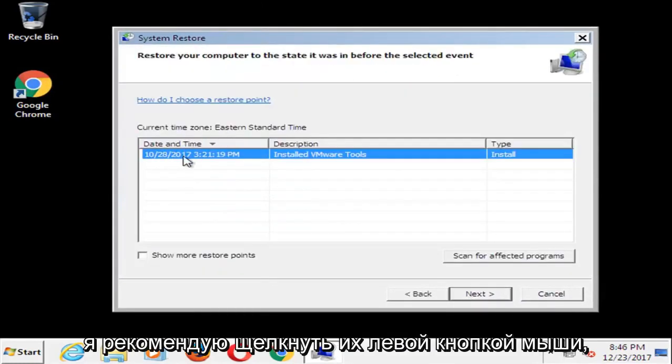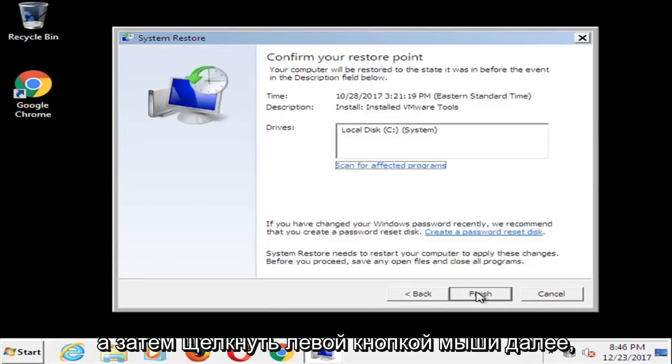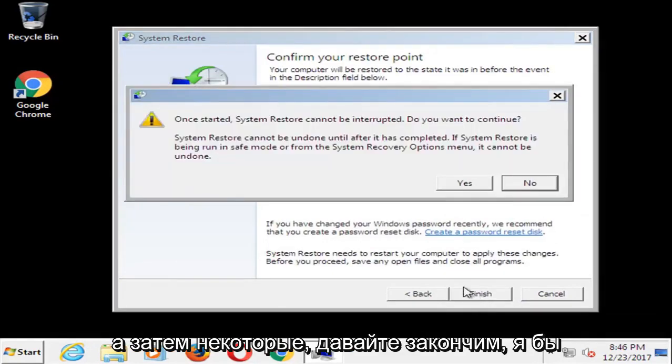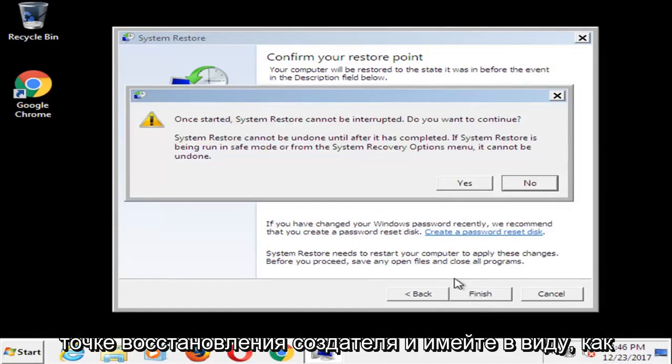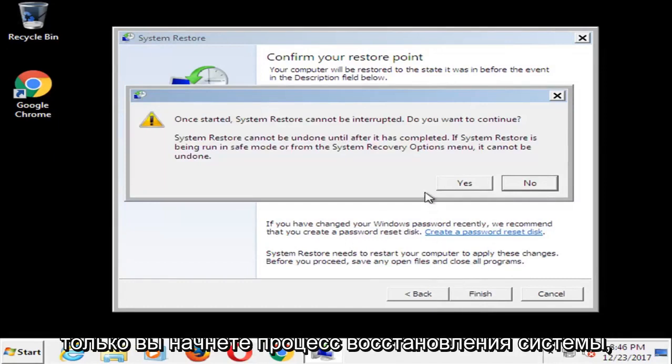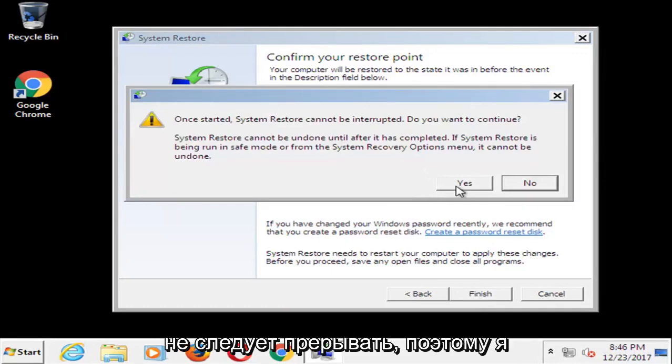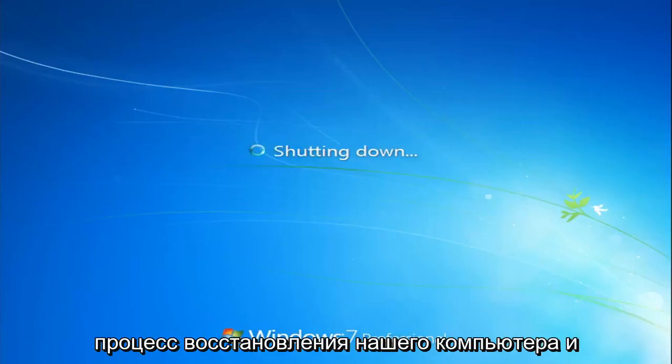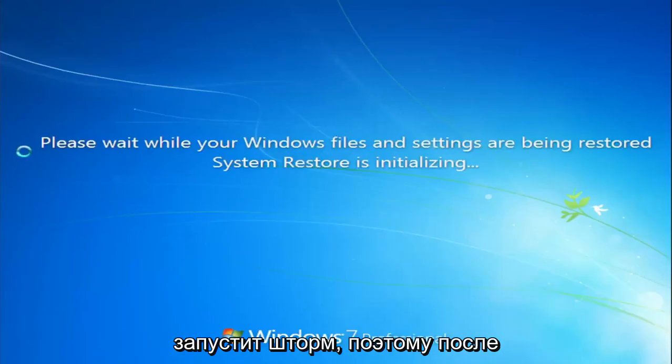If you have any restore points in here, I'd recommend left clicking on them and then left clicking on next. And then select finish. I would recommend also going to the most recently created restore point. And keep in mind once you've started the system restore process, you cannot be interrupted or should not be interrupted. So I'm going to select yes here and it will begin the process of restarting our computer and running a restore.